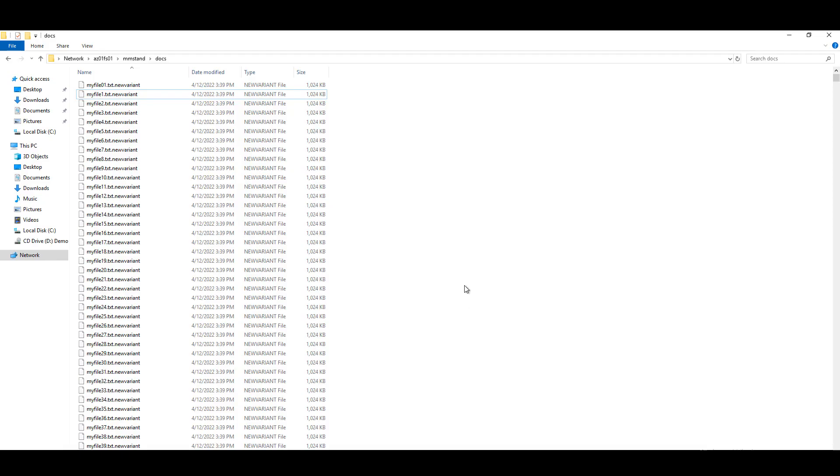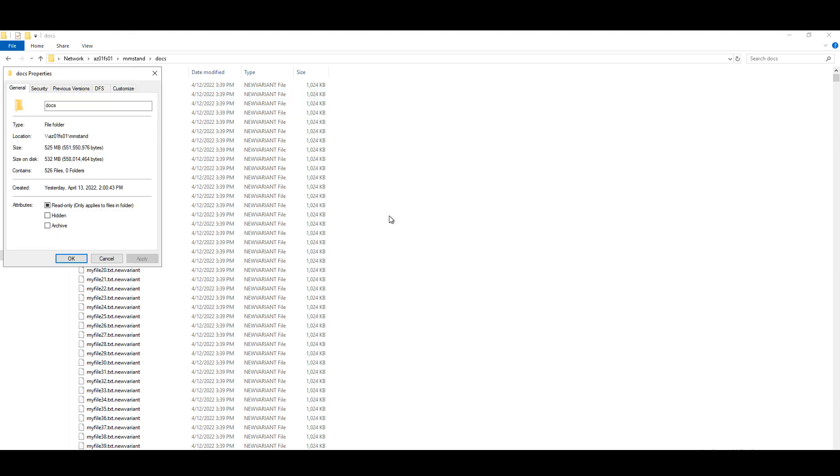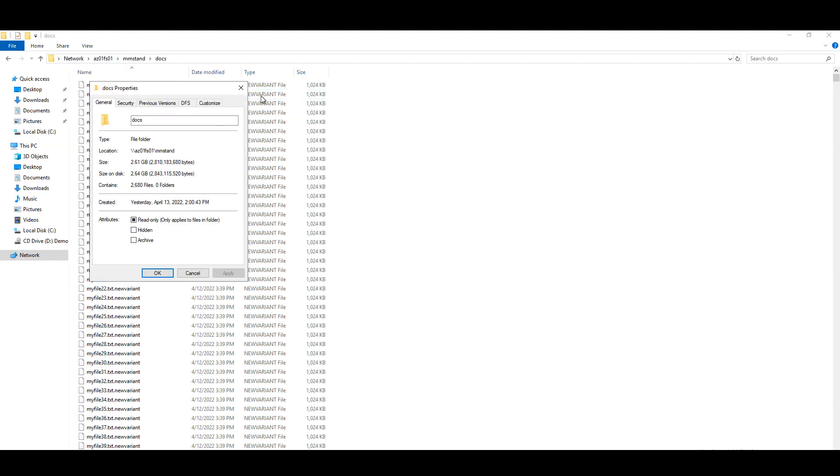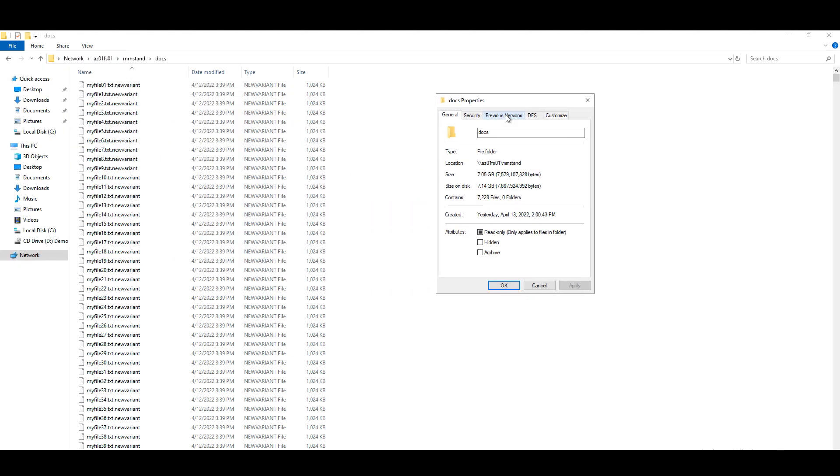Because we know self-service restore is enabled, we can go directly to the share, go to those share properties and go to previous versions.